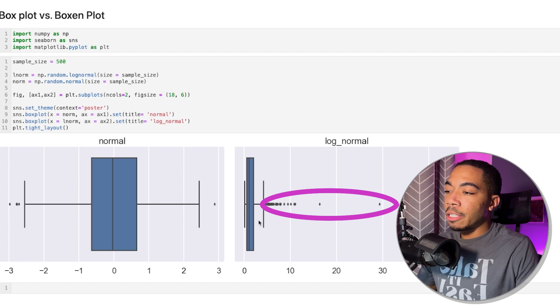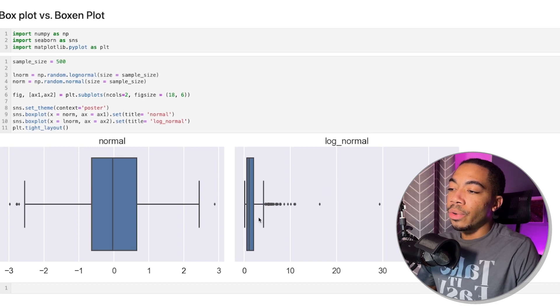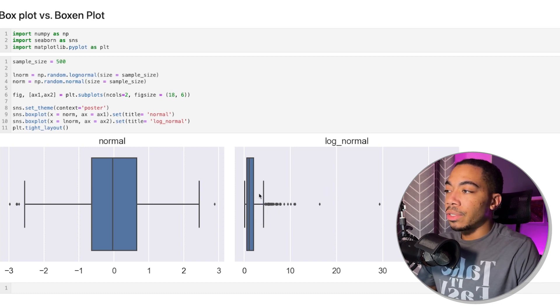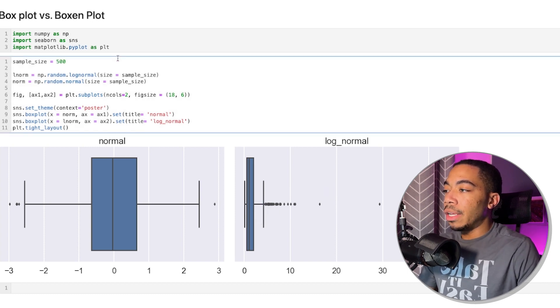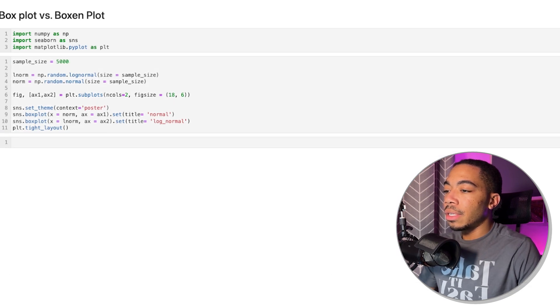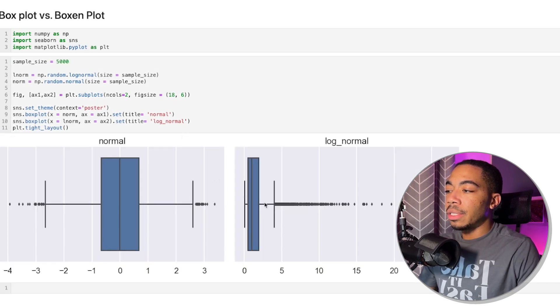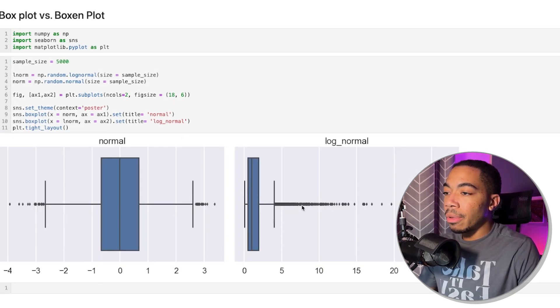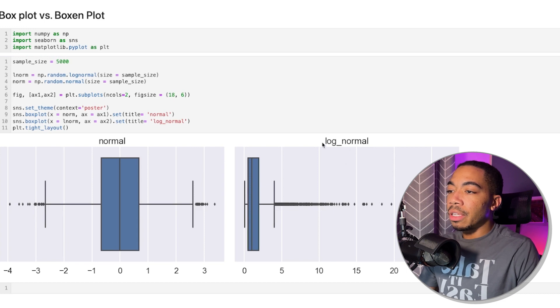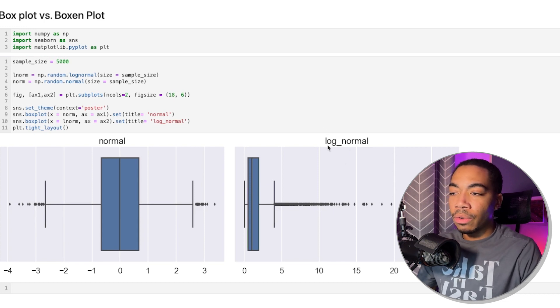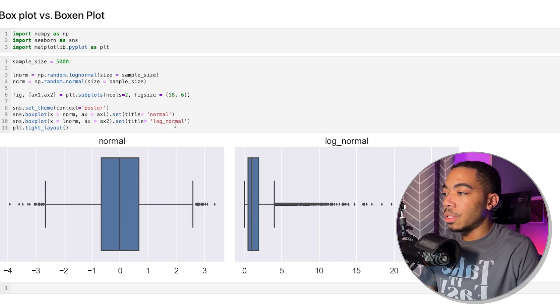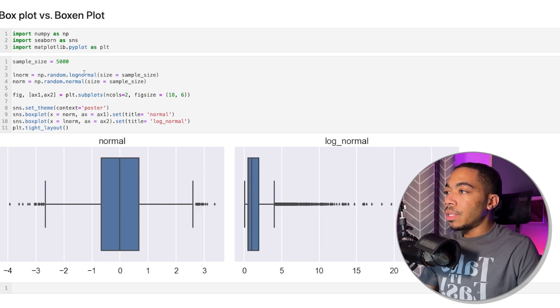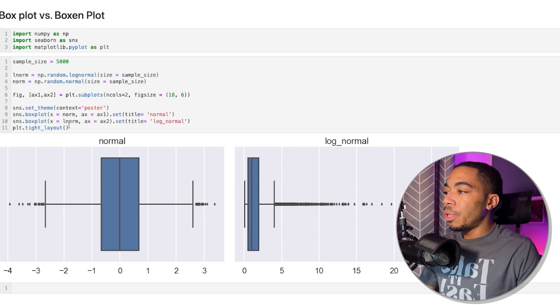And the box plot doesn't do a great job of capturing that extra distribution. And if we increase this to 5,000, you see how this continues to be more and more of a problem, particularly for these log normal or skewed distributions. And so this is where the boxen plot comes in.